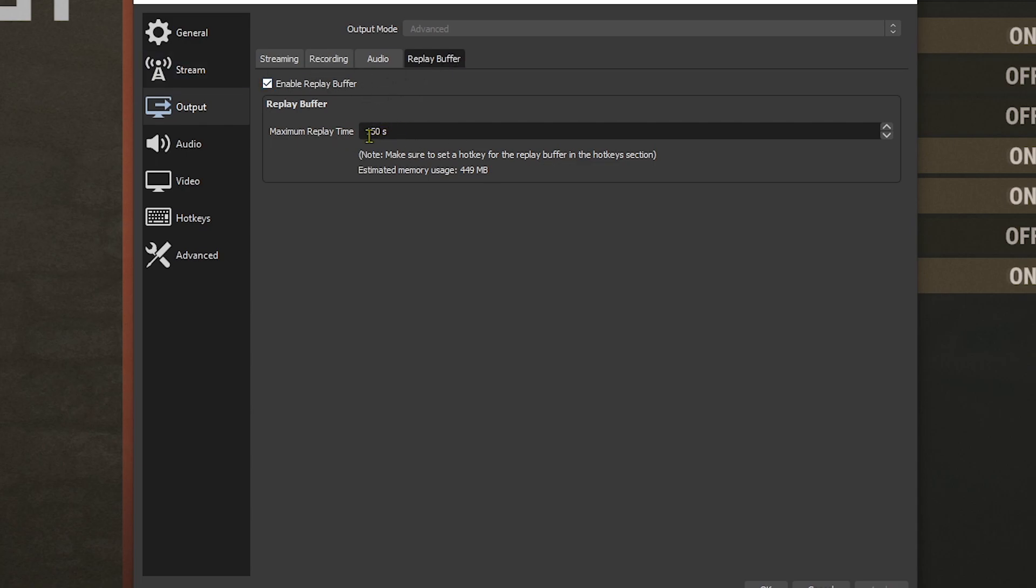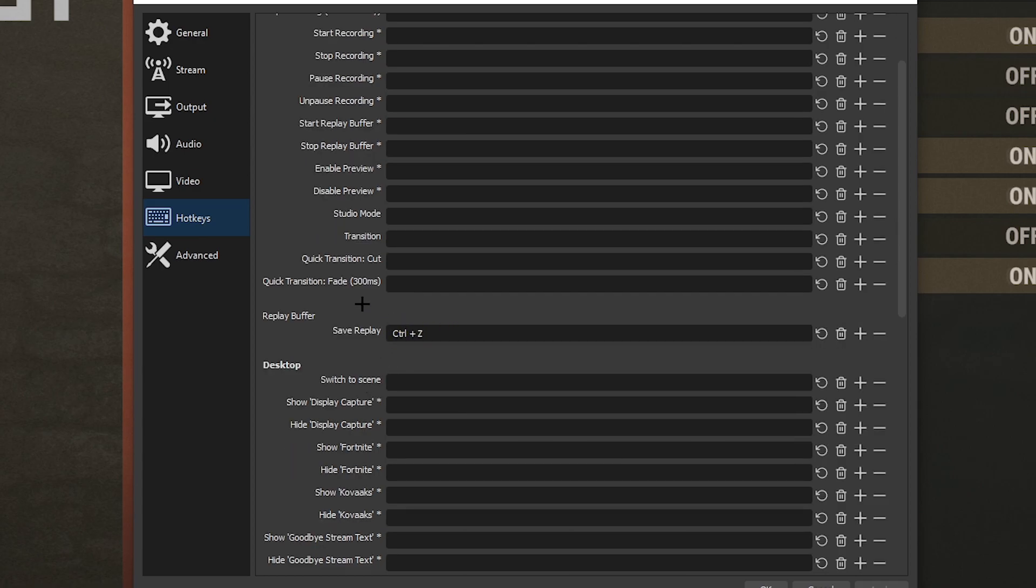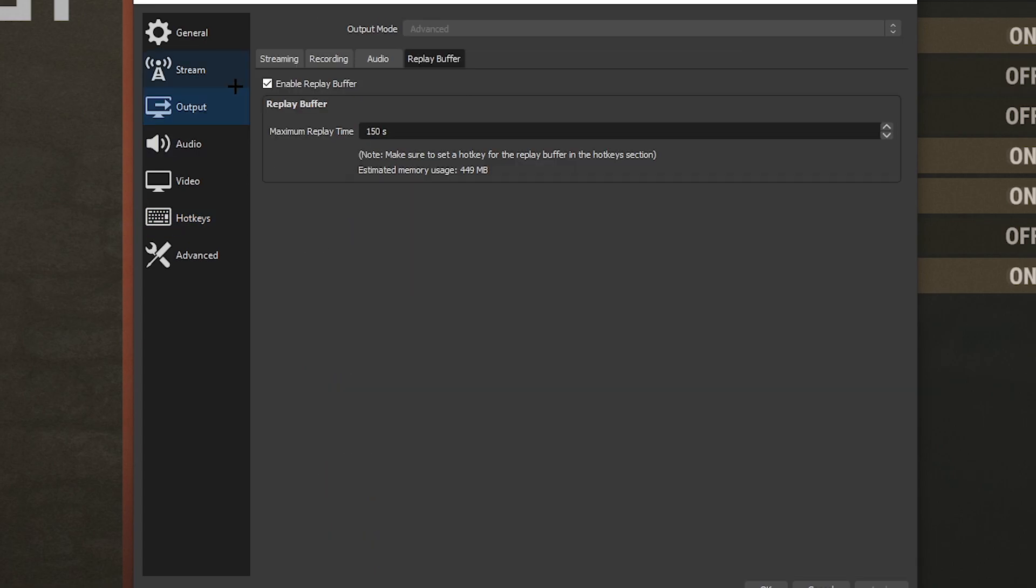Put the time like last 150 seconds it's going to be, and it's going to tell you how much memory you'll use. Then you want to go to hotkeys and you want to actually set it to something. I've done Ctrl+Z, which actually is not a very good hotkey, but that's okay. And those are basically my settings.